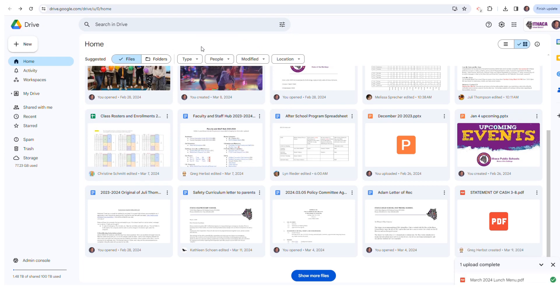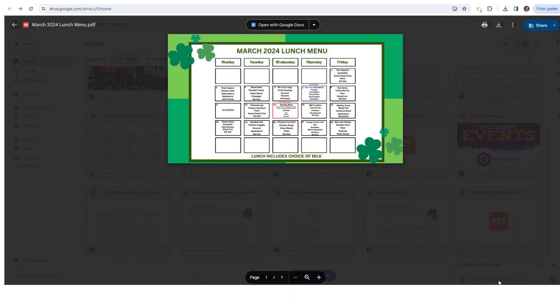You can track its progress in the lower right-hand corner. Once it's complete, go ahead and click on it and you'll find the share button in the upper right-hand corner.